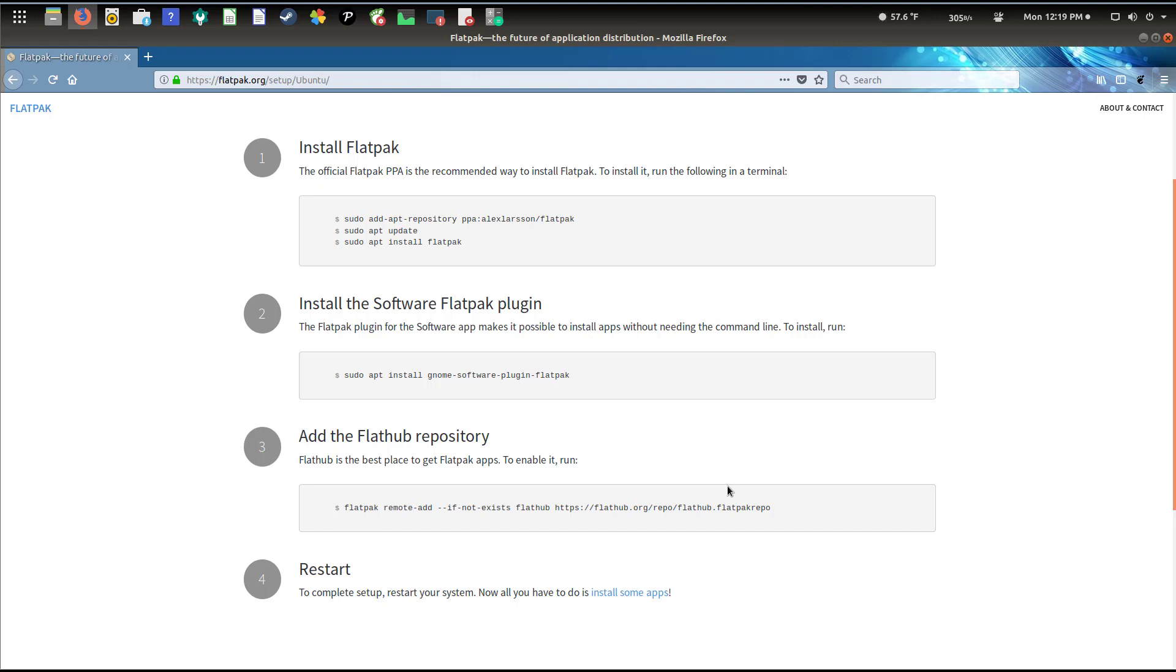Since I'm using Ubuntu, I'm going to click on Ubuntu. As you can tell with the four basic steps here, you can get the framework installed and you can go ahead and install your applications that you need.